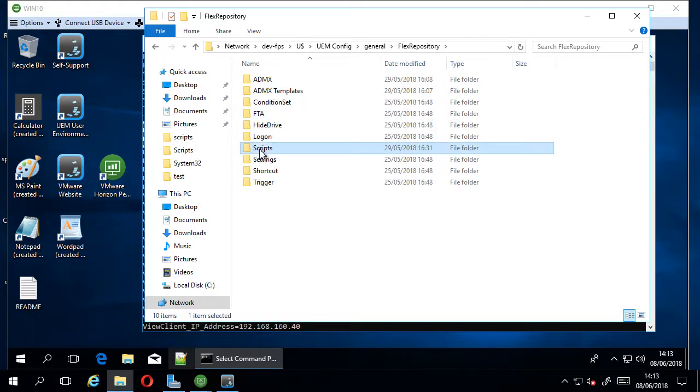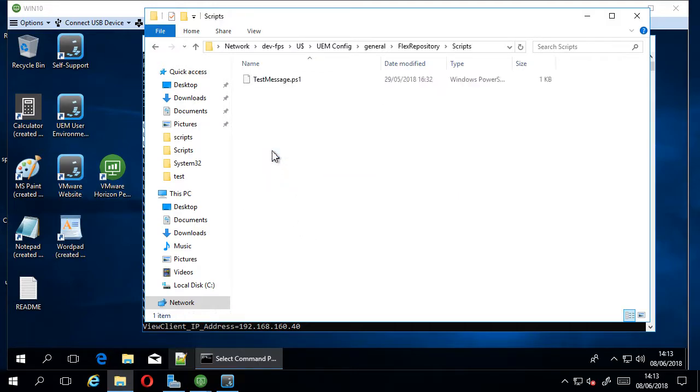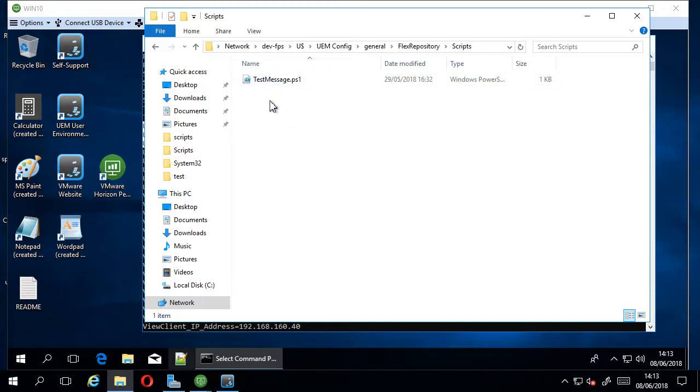There's a scripts directory here. That isn't created by default. You have to create that manually yourself. I've created that and I've just dropped a test script in there. It's just a little PowerShell that launches a pop-up window just to tell that a script is running.